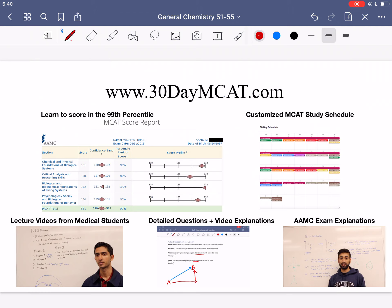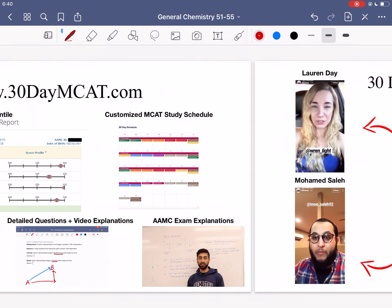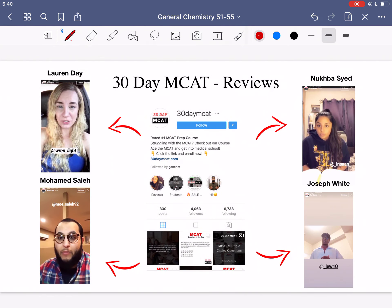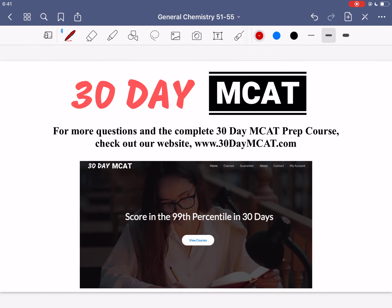That's it for the questions in this video. If you enjoyed what you saw, check out our course — the link is in the description. We have lectures by students who performed in the 99th percentile on the MCAT, and we offer a customized MCAT study schedule and lecture videos. Make sure to subscribe to stay up to date, and I'll see you in the next one.